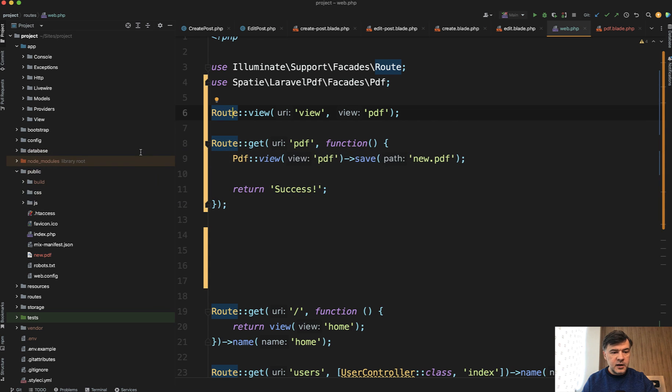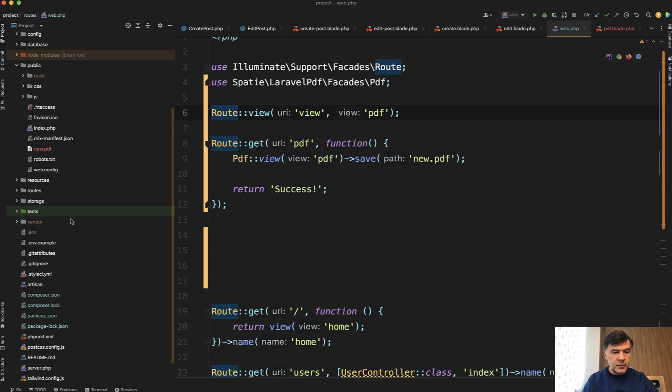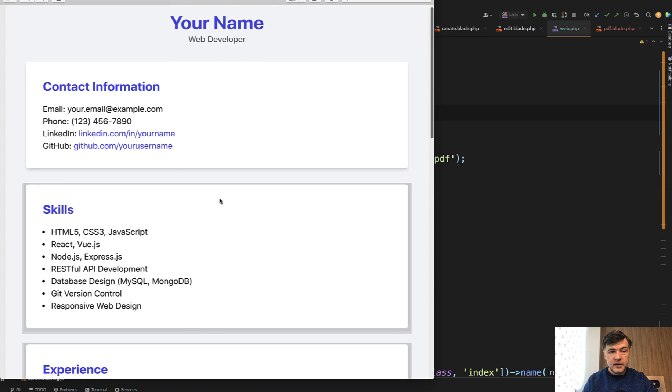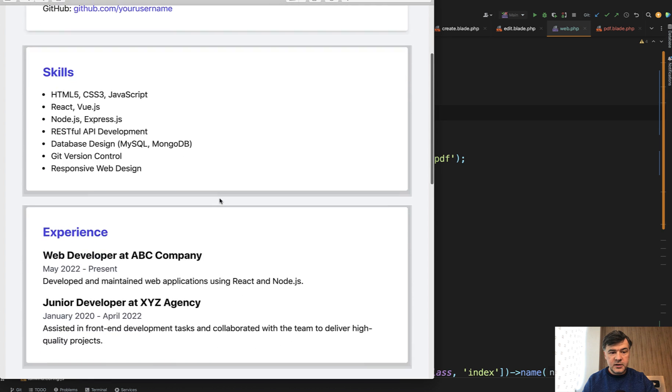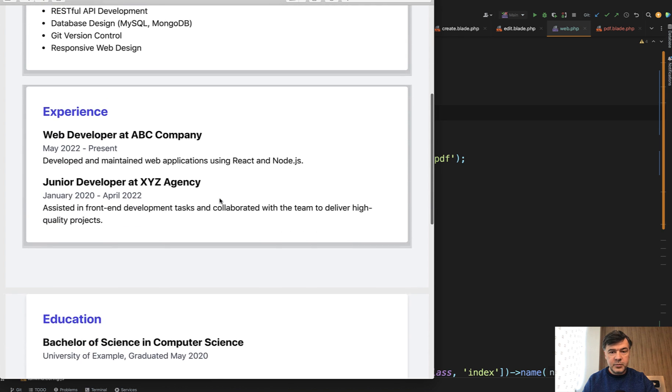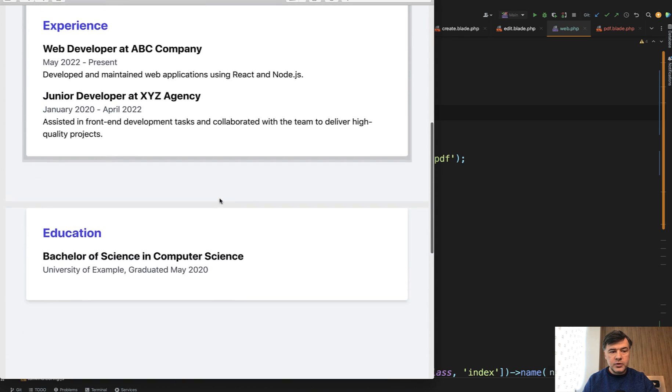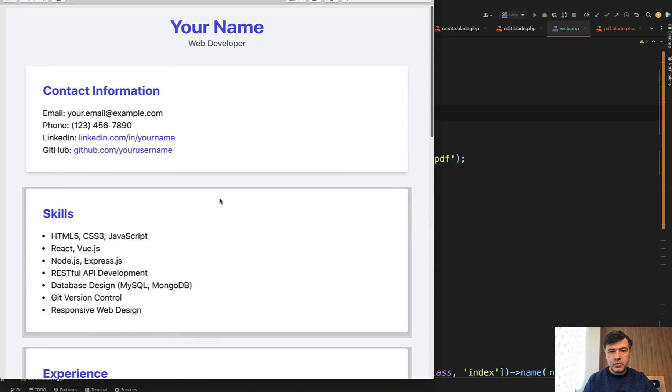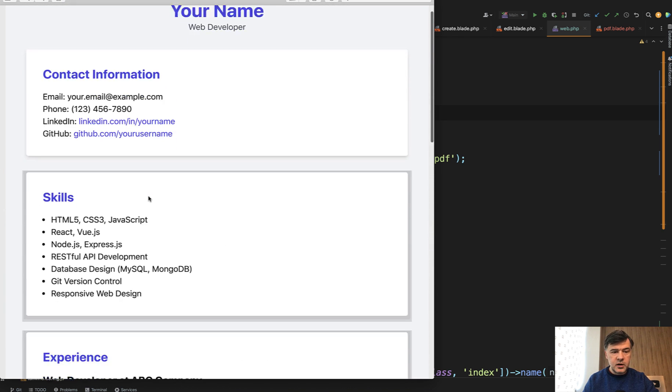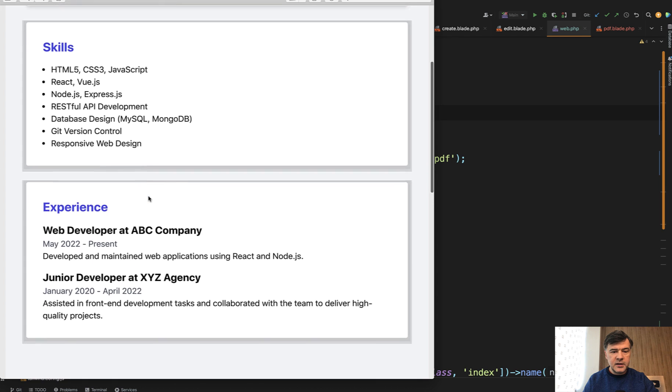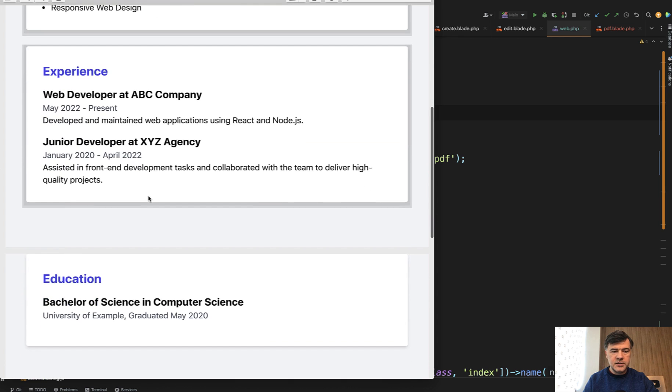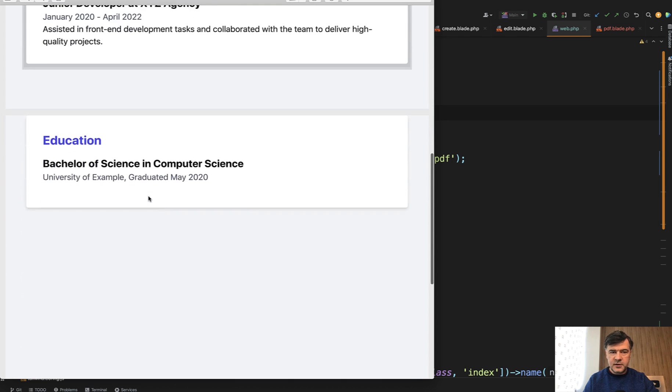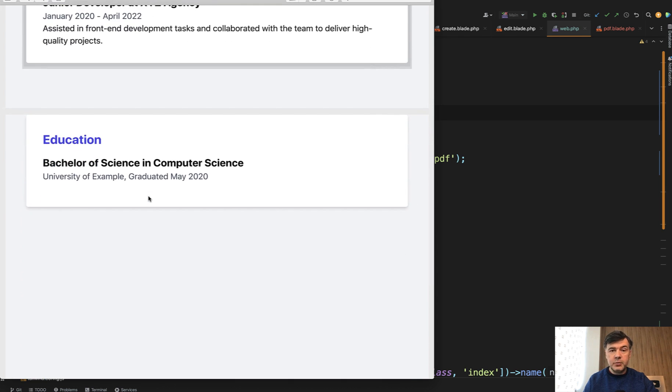And then in my PHPStorm, I have this PDF file exported. If we open that, this is the result: the same PDF, almost identical to what it was in the browser, with colors, paddings, borders, and other stuff. Pretty impressive.